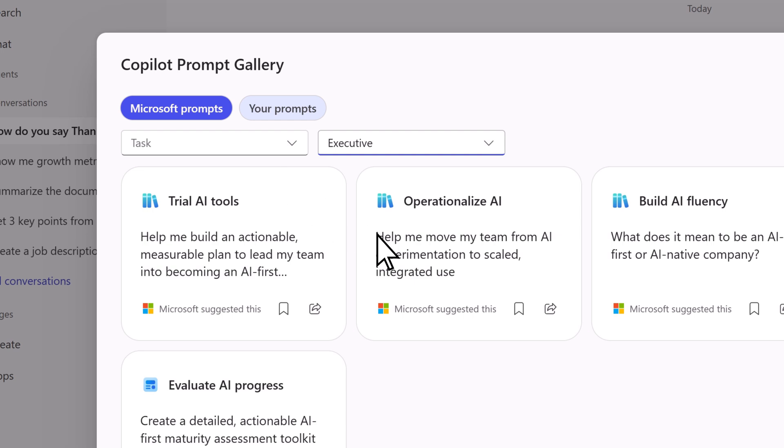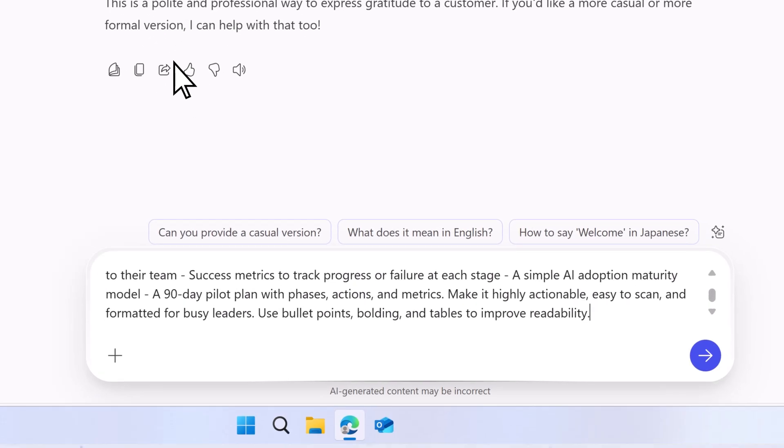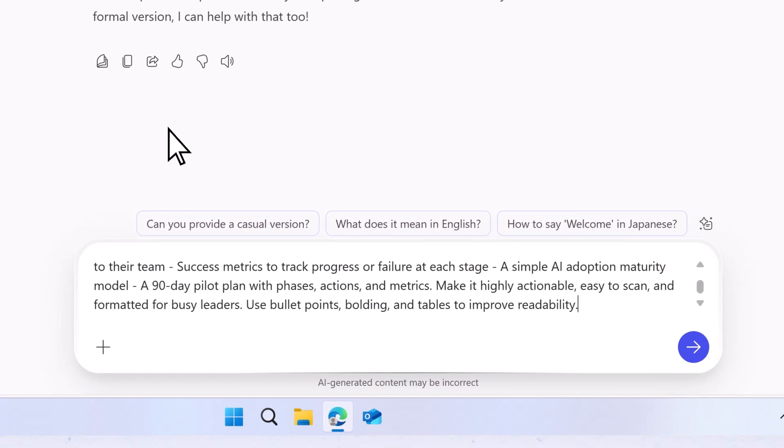Once you find one you like, you can select it to view the full prompt in chat, make any needed changes, and send it.